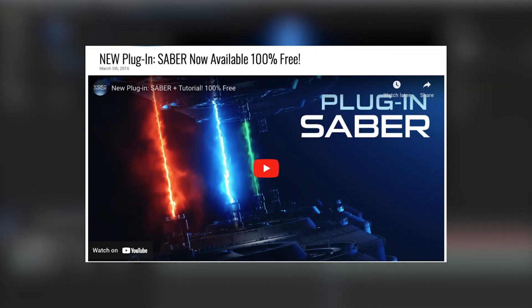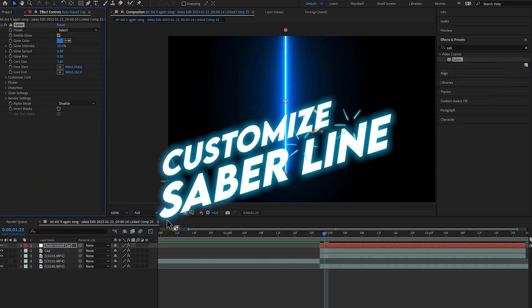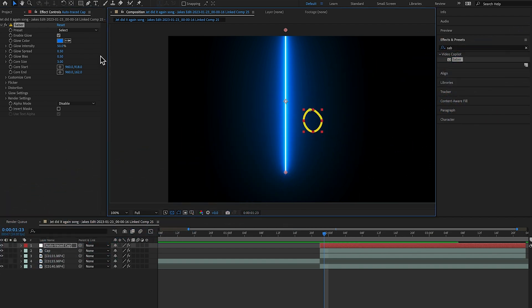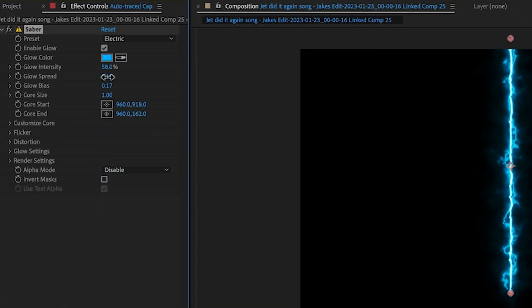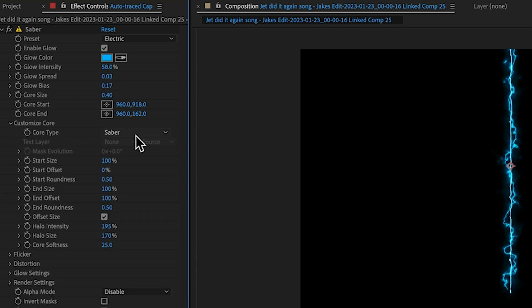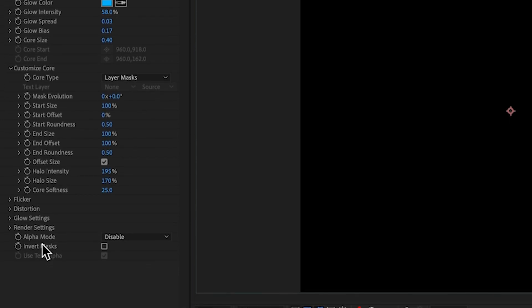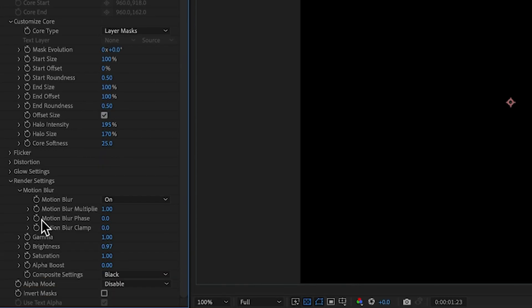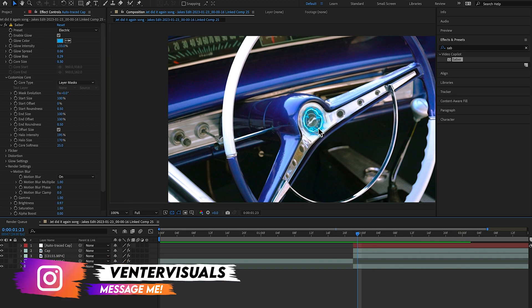Now we're going to apply the Saber plugin, which is a free plugin for After Effects — you get these really cool glowing lines that you can put around different objects. We've placed the Saber plugin onto our auto trace layer. I'm going to change the Saber preset to Electric, turn down a few settings so the glow isn't as intense, drop down Customize Core, and change the Core Type from Saber to Layer Masks.